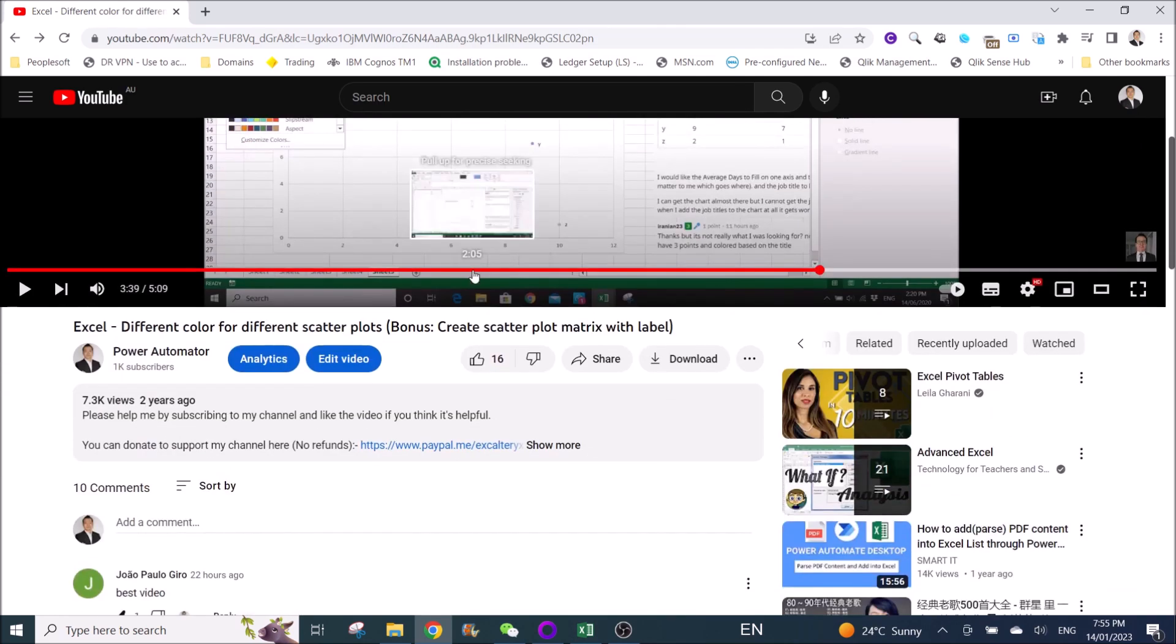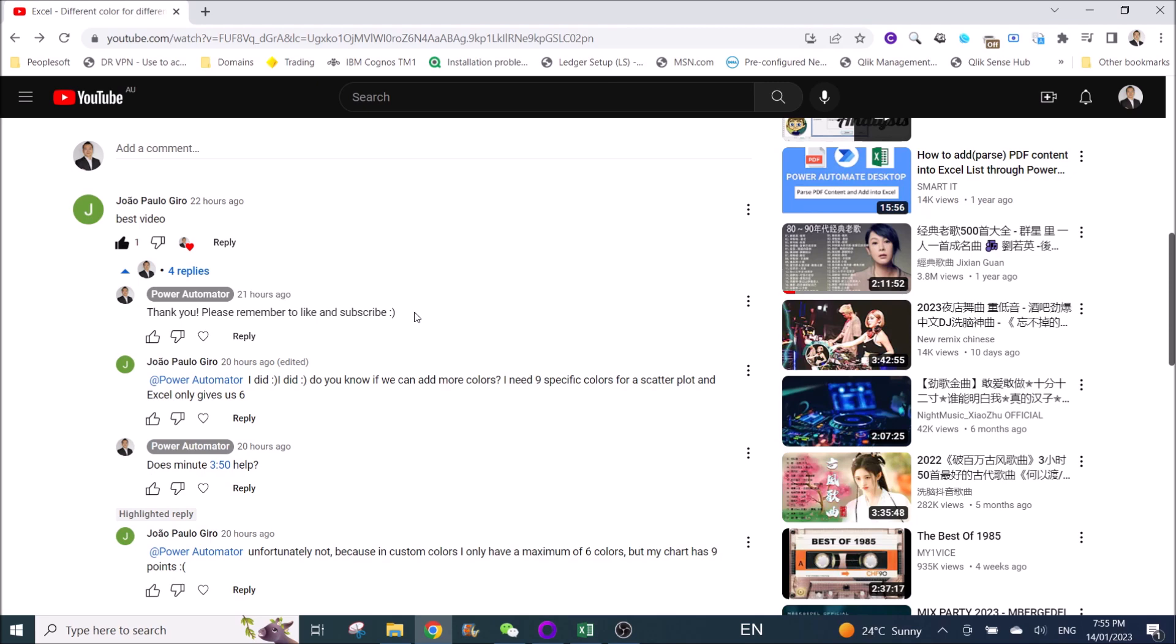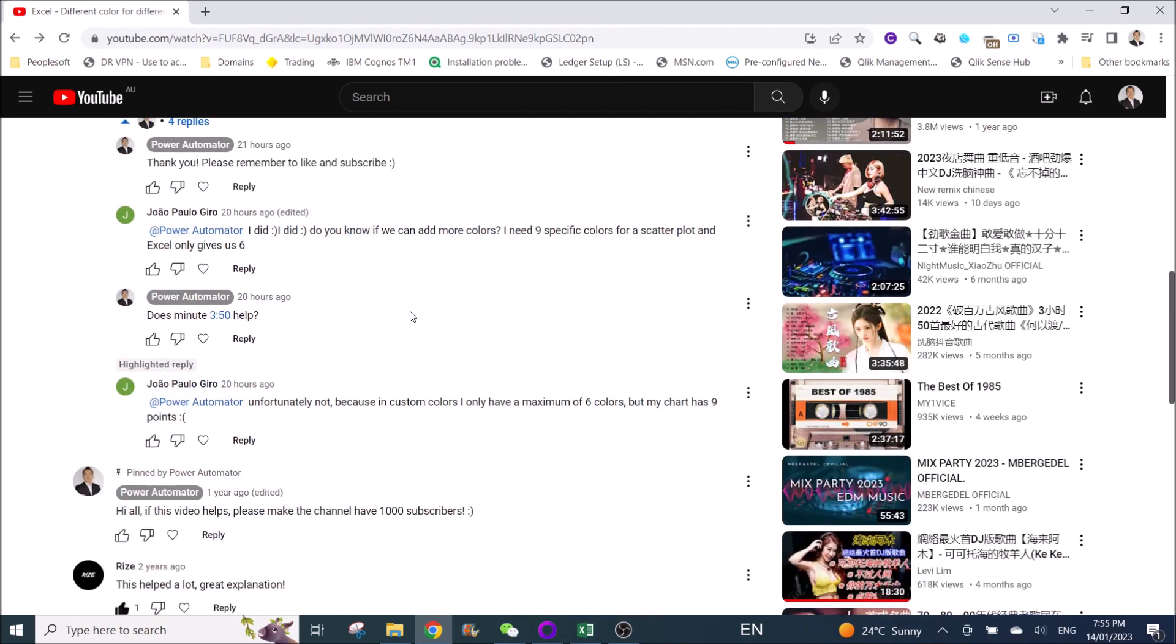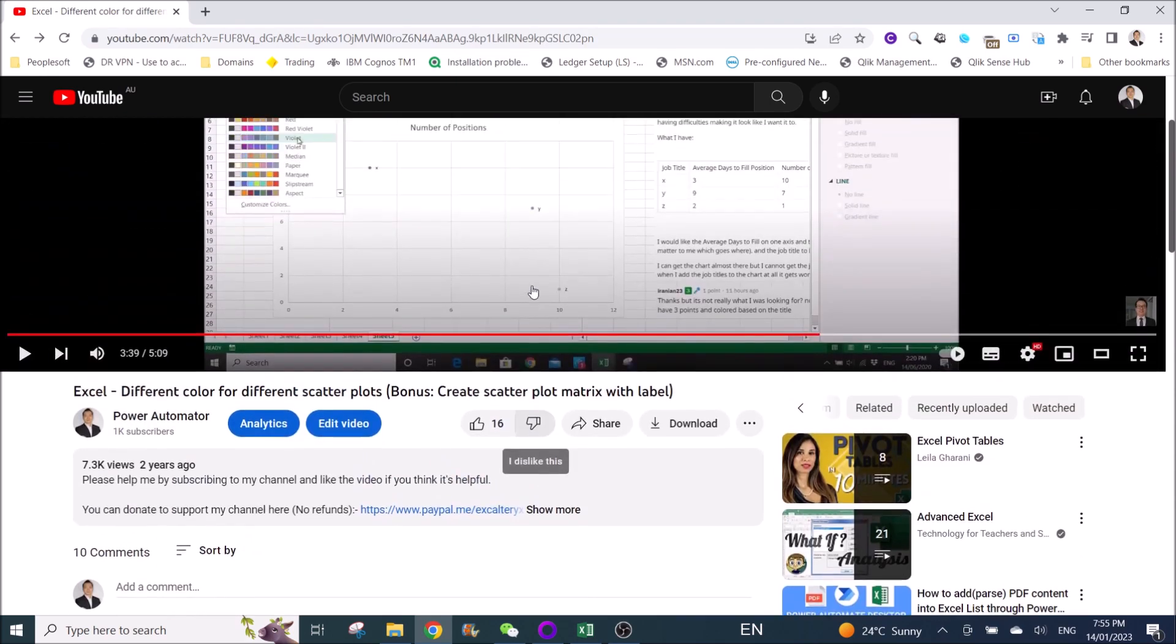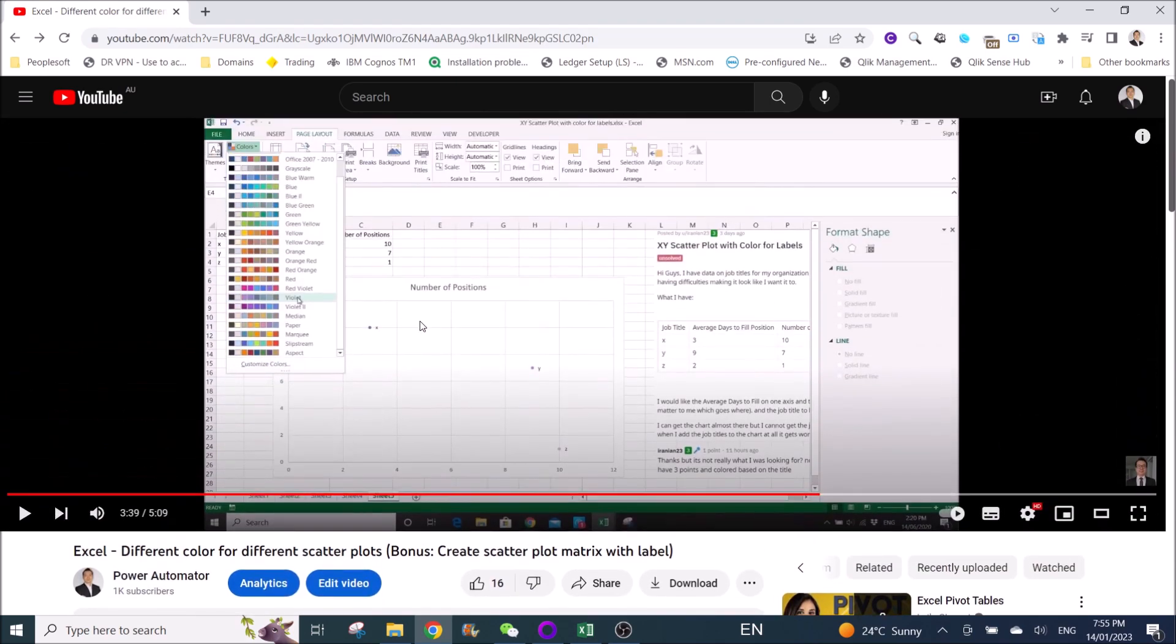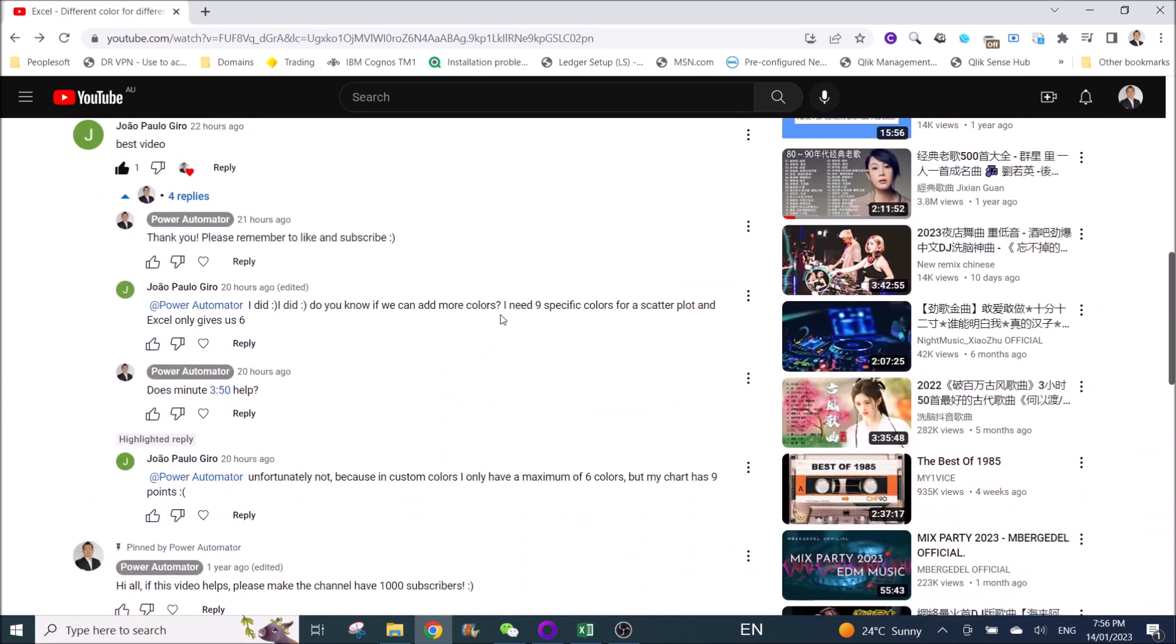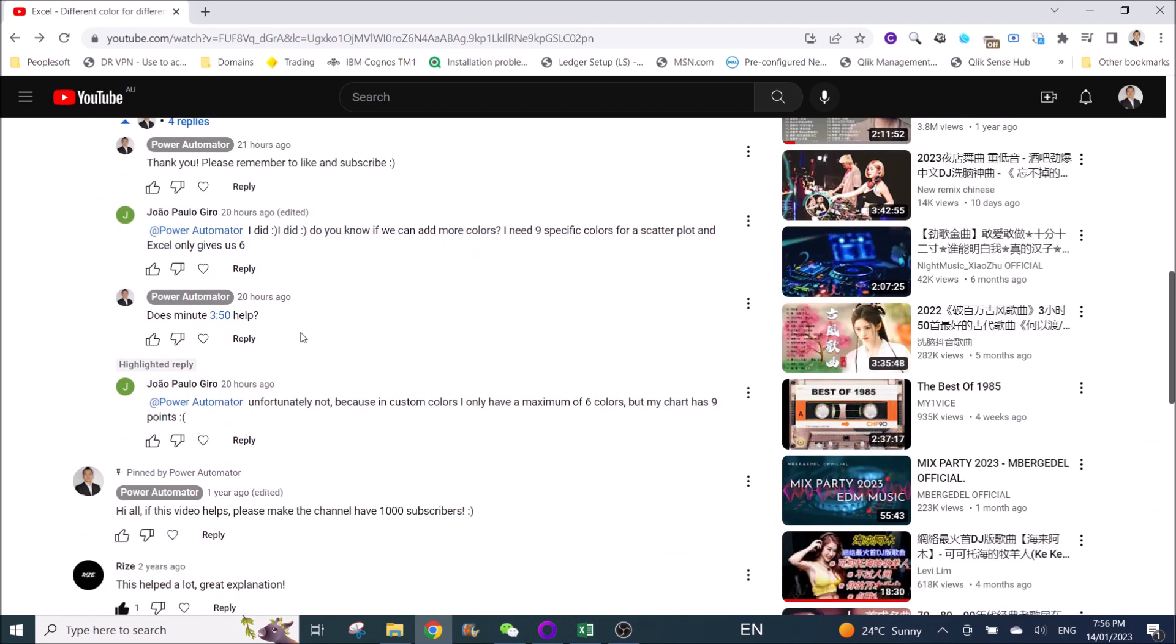This is a reply for Dual Paulo Giro - I hope I pronounced your name correctly. They were asking whether you can add more colors because in our scatter plot in my previous video it just showed about six colors, but they need nine specific colors. So I'm going to show you how to change the color and also change the size.